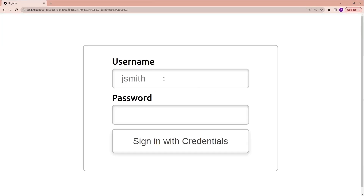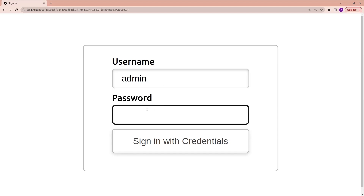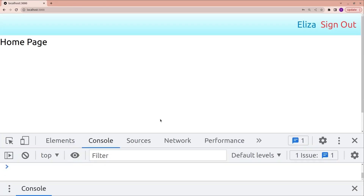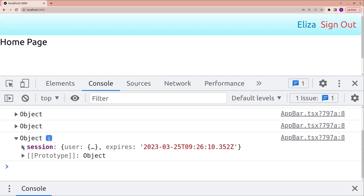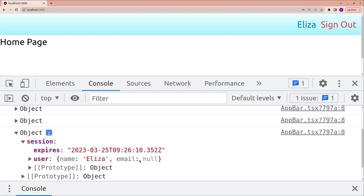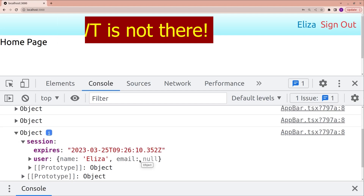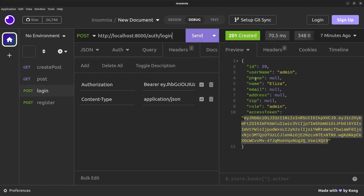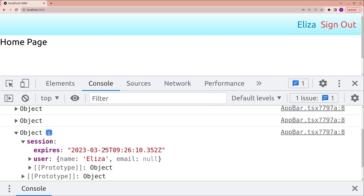Running the application, there's a sign-in button. After entering the username and password and clicking sign in, the user's name appears. But opening the console, the session only has a name and email — nothing more. The backend API actually sends much more information including phone, address, zip, and most importantly the access token, which disappears from the user object in the NextAuth session.